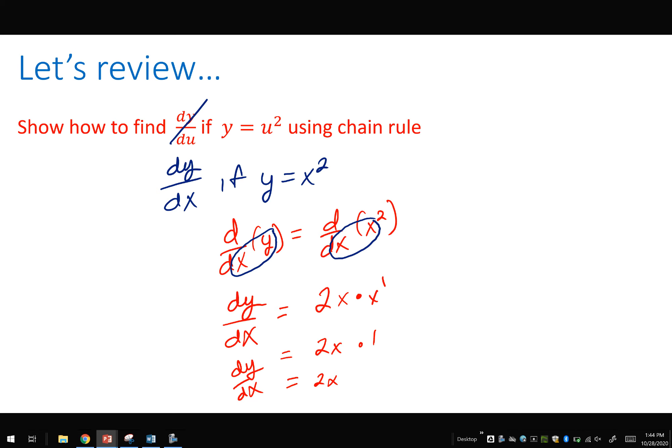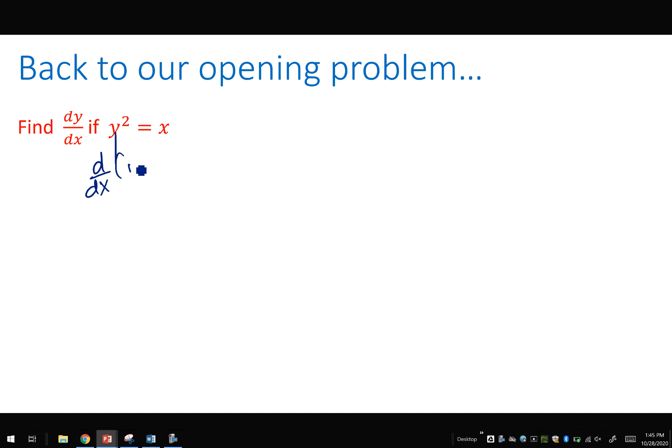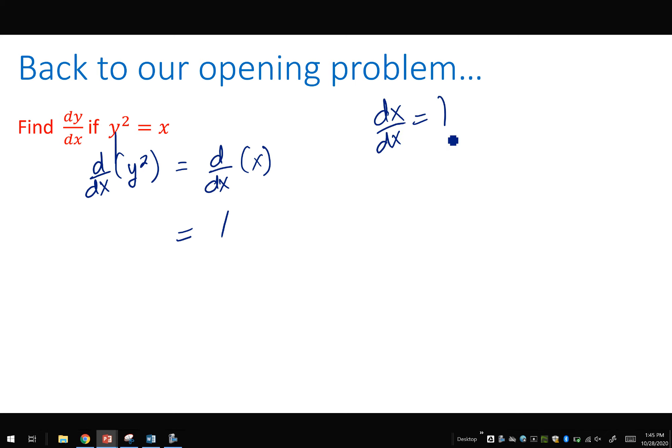This is the fundamental idea of implicit differentiation — pay close attention to those variables and what's in the denominator. Back to our opening problem: we want to find the derivative of y squared equaling x. To do this: d/dx of y squared and d/dx of x. The derivative of x with respect to x is 1 — we can even think of it as dx/dx, which equals 1.